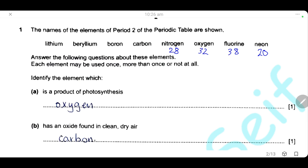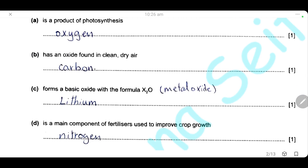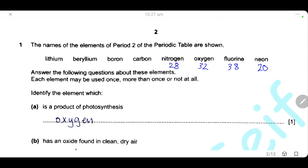The element whose oxide is found in clean, dry air is carbon, because carbon dioxide is the oxide present in clean, dry air. The element that forms a basic oxide with the formula X₂O — basic oxide means it's a metal oxide, because metal oxides are basic oxides. This formula indicates that the oxidation state of X is +1, so it's a group 1 element. That's why we will use lithium.